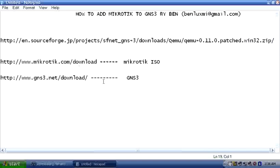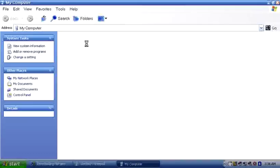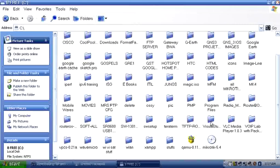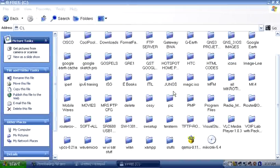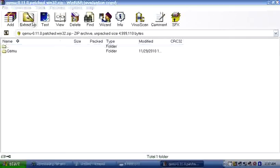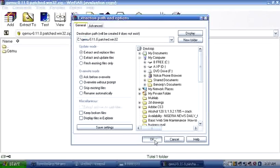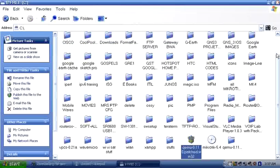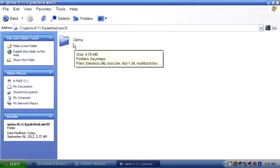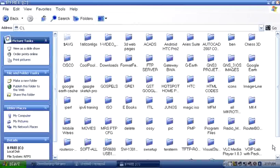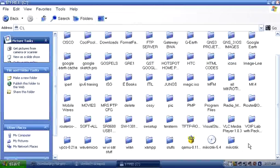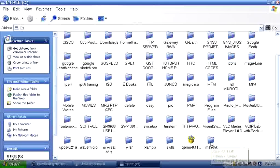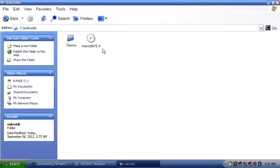I've done mine and now I have all three things, and GNS3 is installed. On my C drive I have my MikroTik image and my QEMU file. I extract the QEMU archive — you can use any extraction tool. Then I change the folder name to 'microtik'. I drag the ISO in, and we're set.